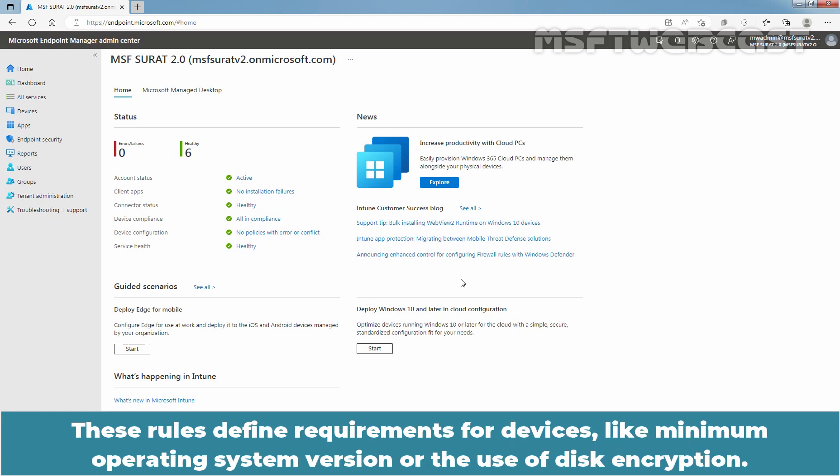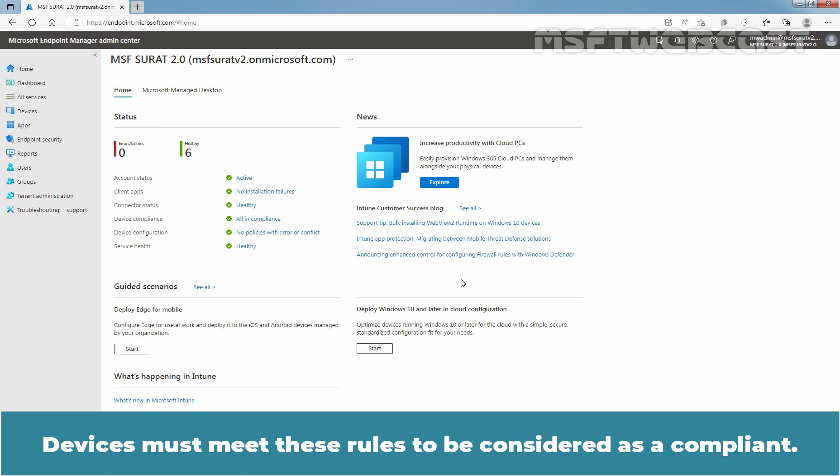These rules define requirements for devices like minimum operating system version or the use of disk encryption. Devices must meet these rules to be considered as compliant.